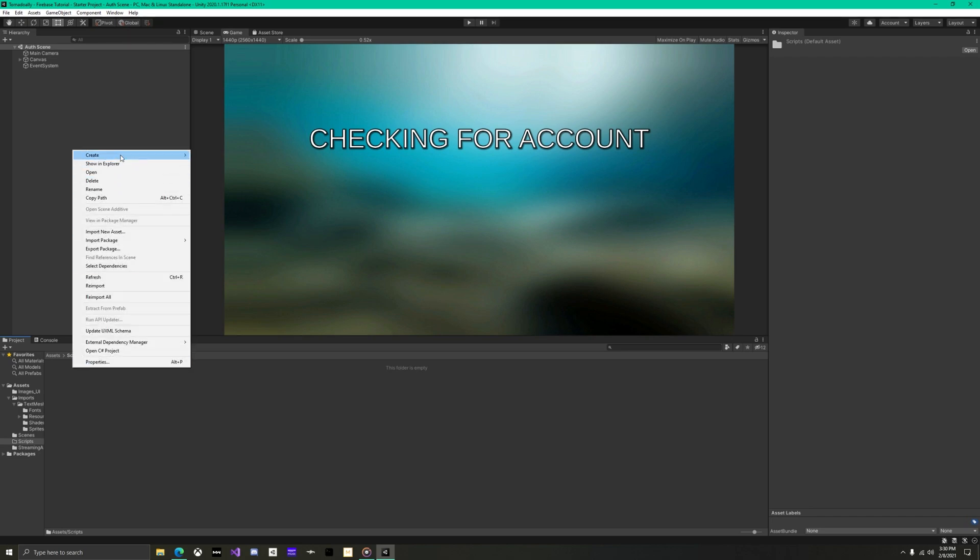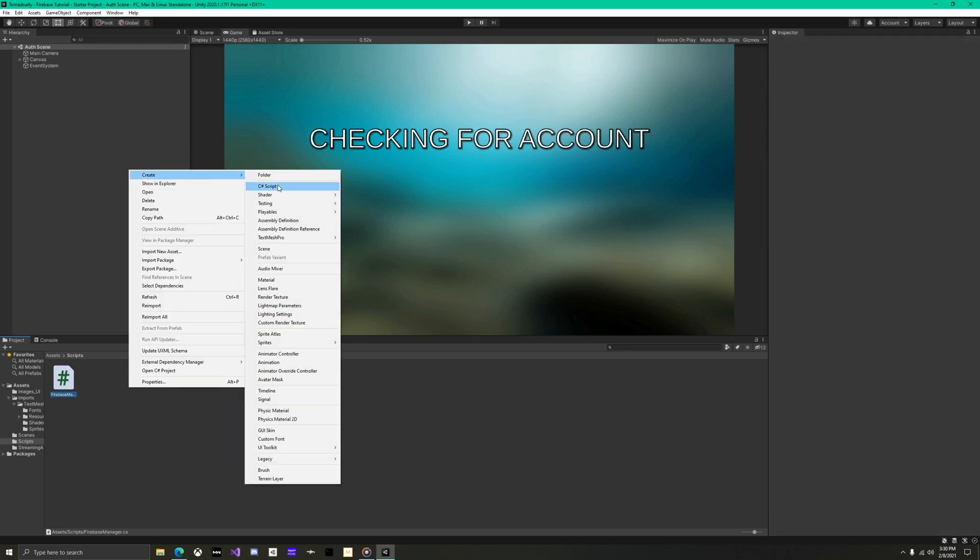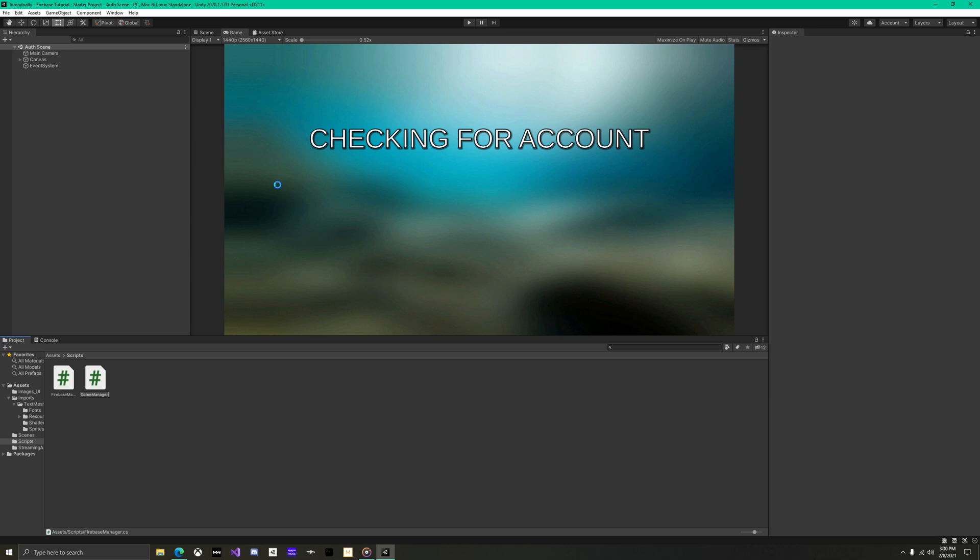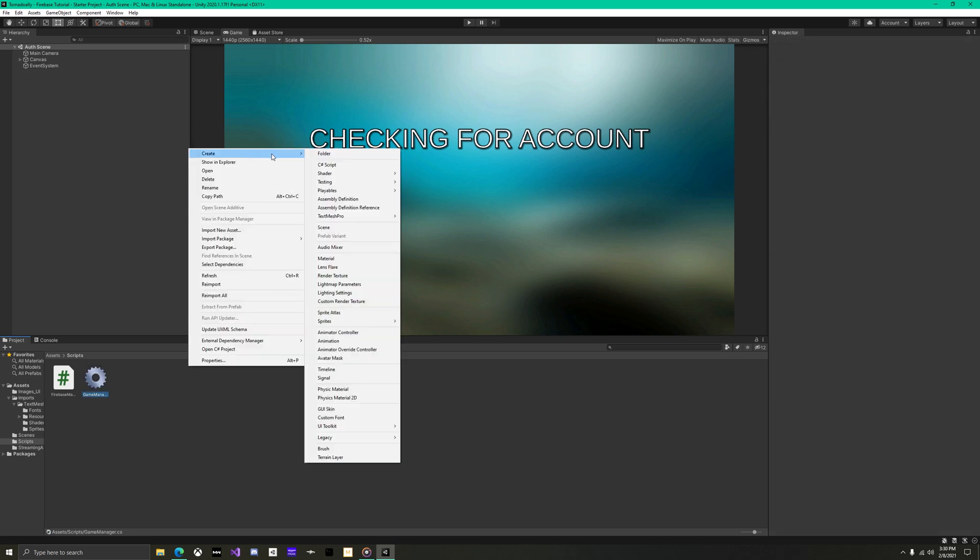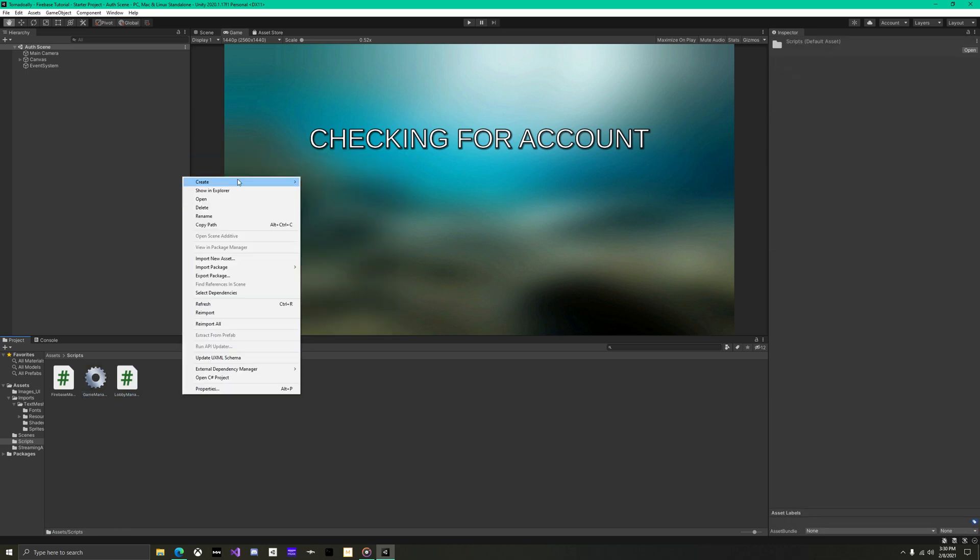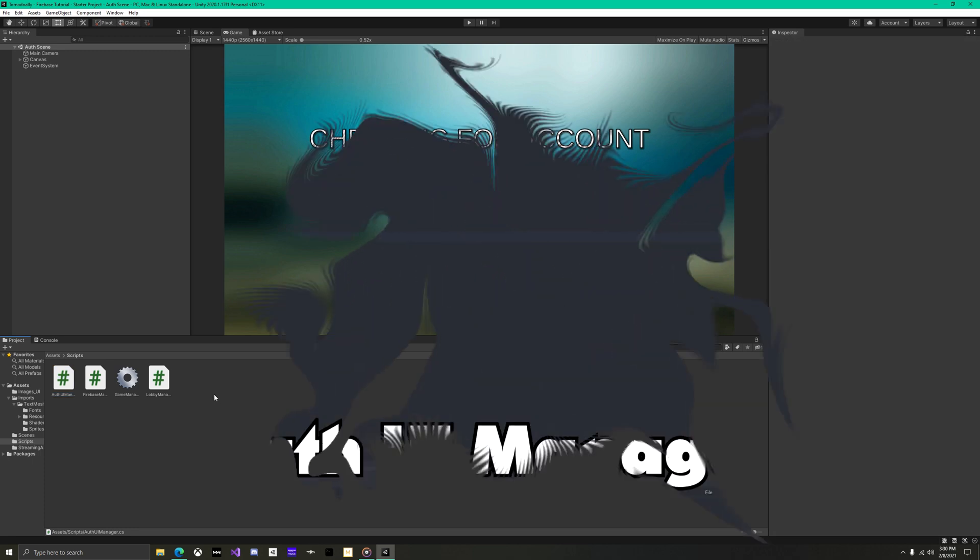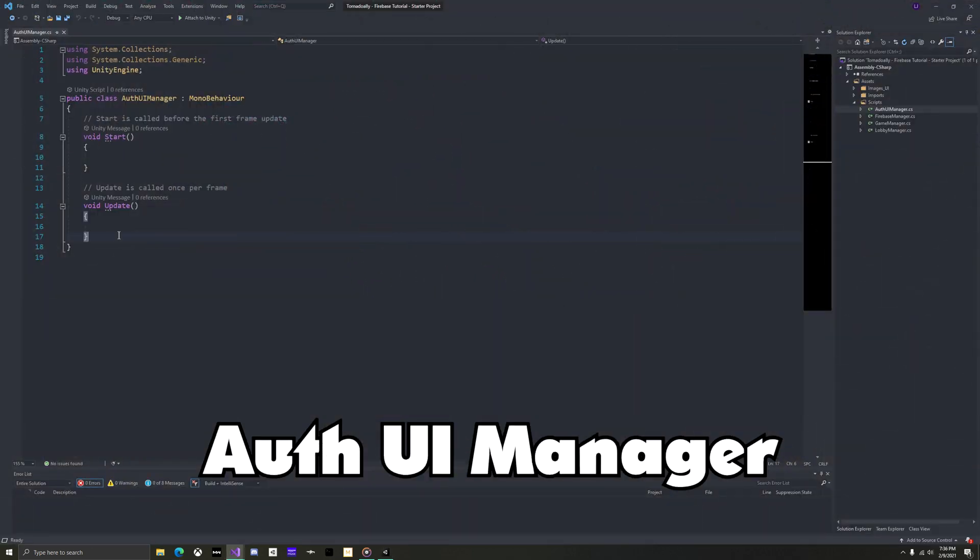Thankfully, only four scripts are needed. Name these Firebase manager, game manager, lobby manager, and auth UI manager. We will begin by creating the login and register because those are core features that are needed for any account system.